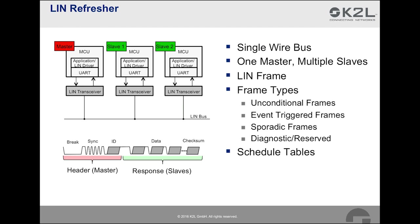Lastly, we have schedule tables. Schedule tables define when a certain header is transmitted over the bus by the master. In other words, schedule tables define the communication that takes place on the bus. We will hear more about the frame types and the schedule table in a second when we come to the example.